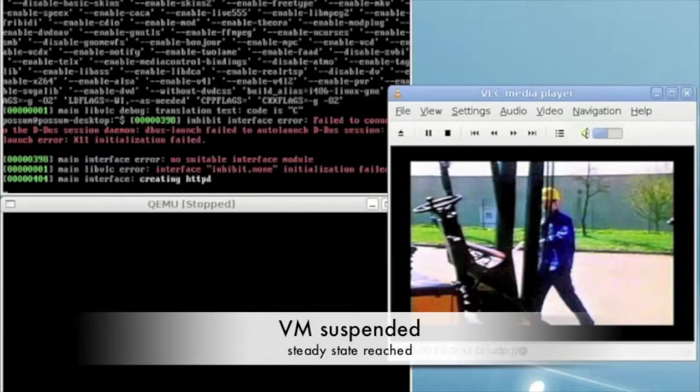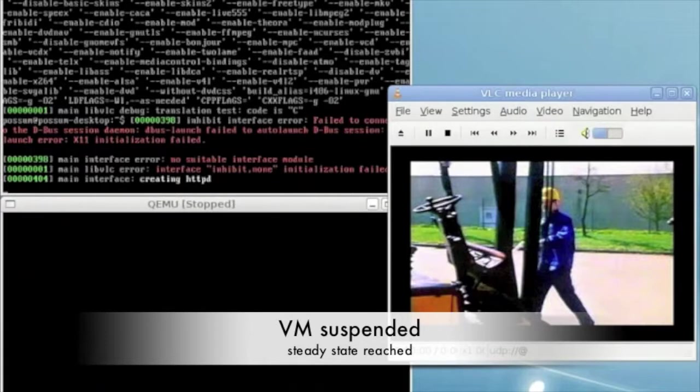To break this loop the VM is suspended, in which case it is no longer updating the memory of course.